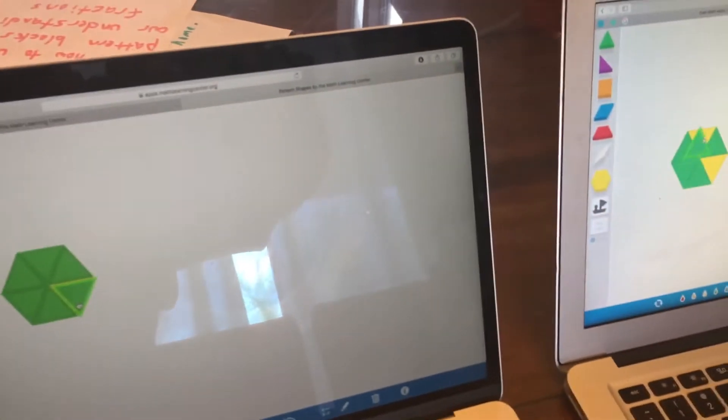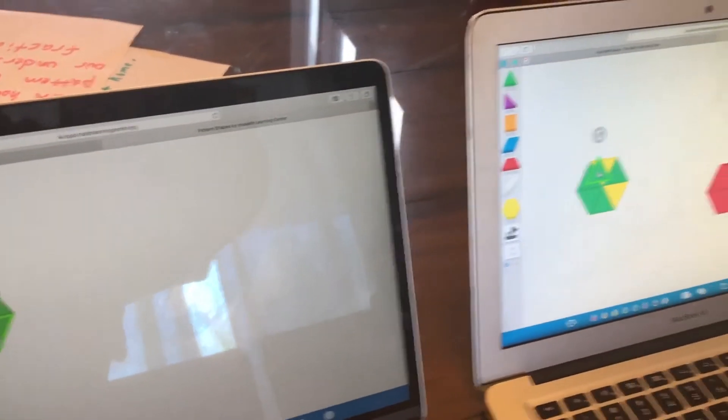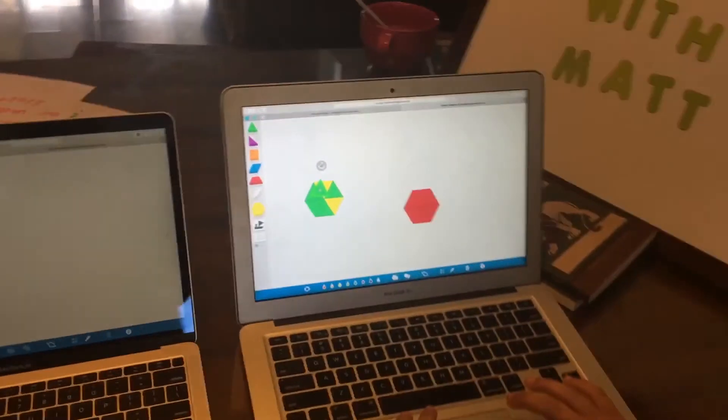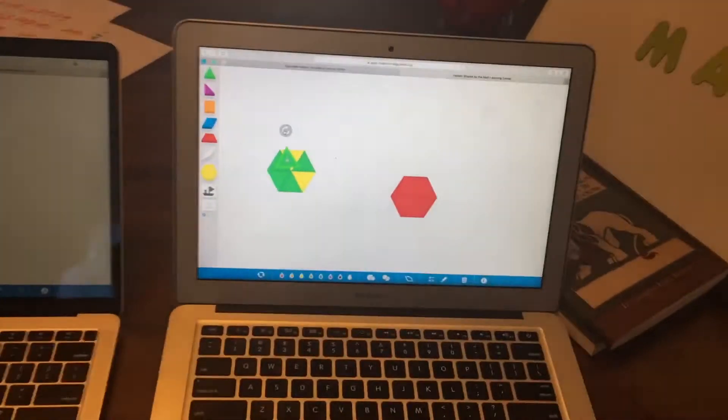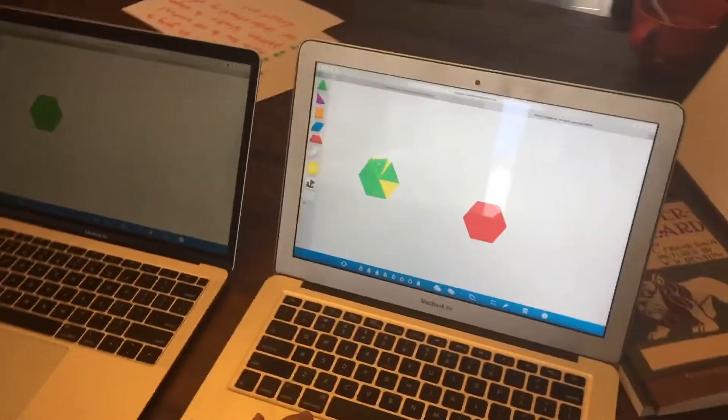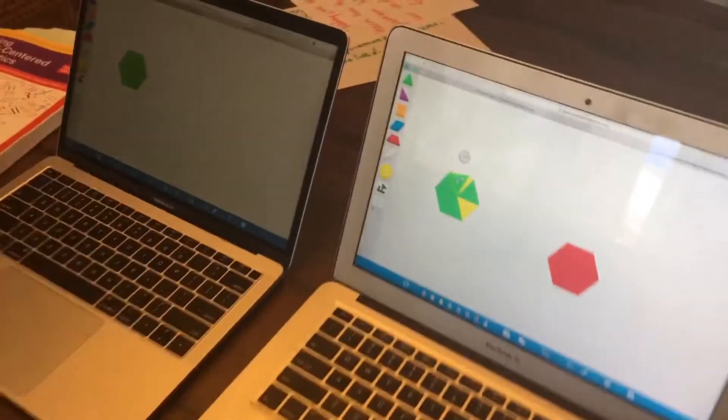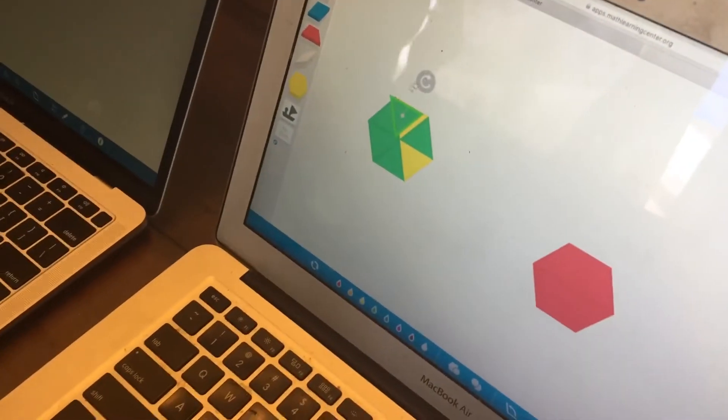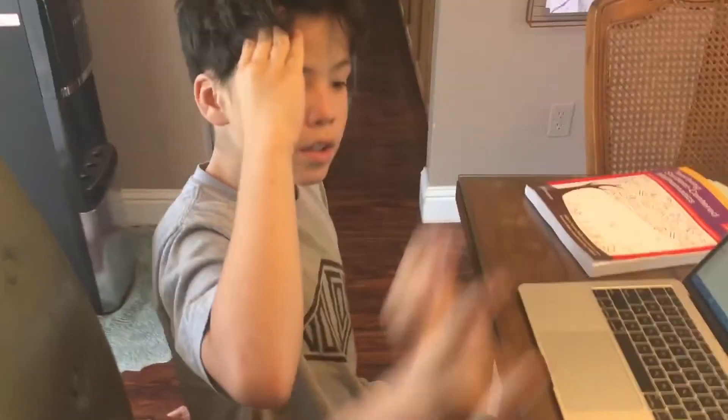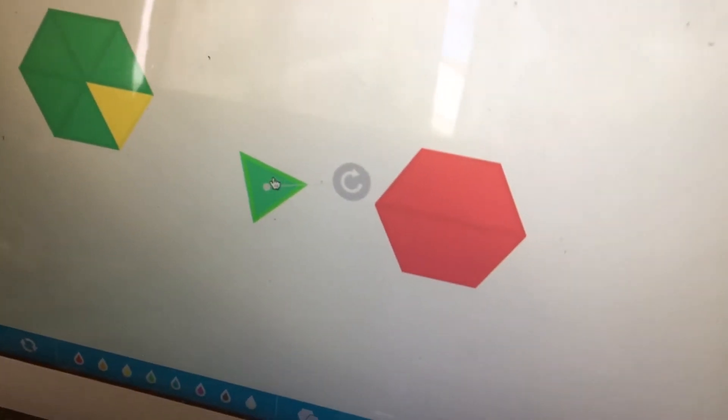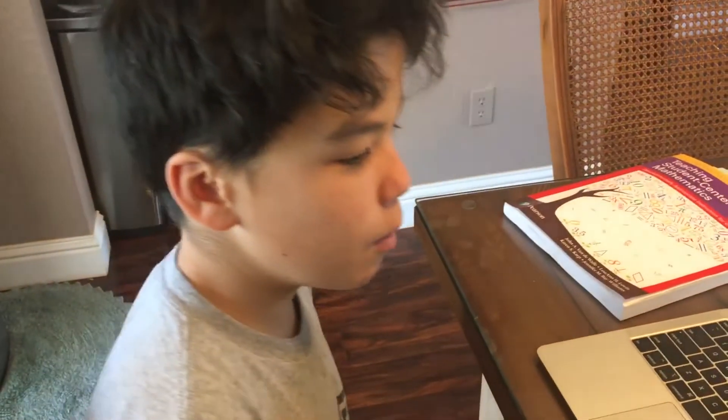So let's talk about this real quick, just for time purposes. Can one of you give me a quiet hand and maybe tell me what is the value of the red? Marshall, can I ask you, what do you think the value of the red is? A half. Why do you think the red is a half? Because it takes two reds to make a yellow hexagon.